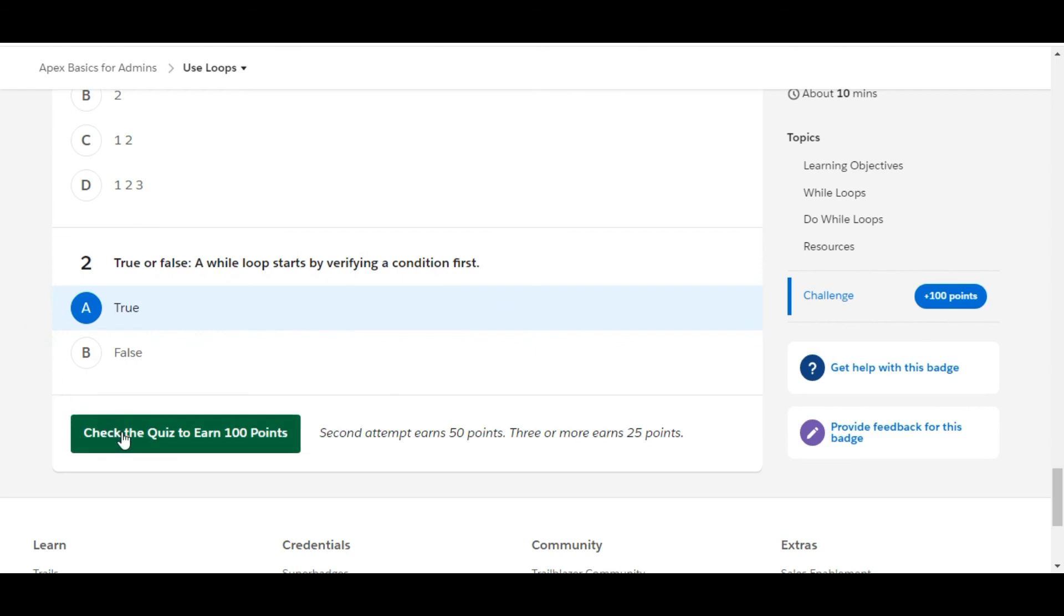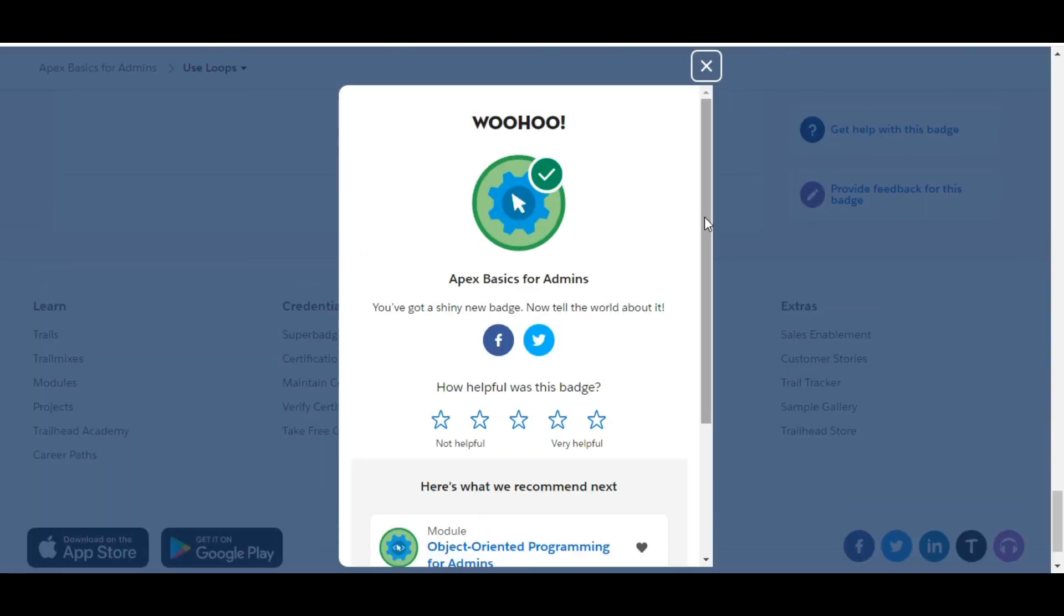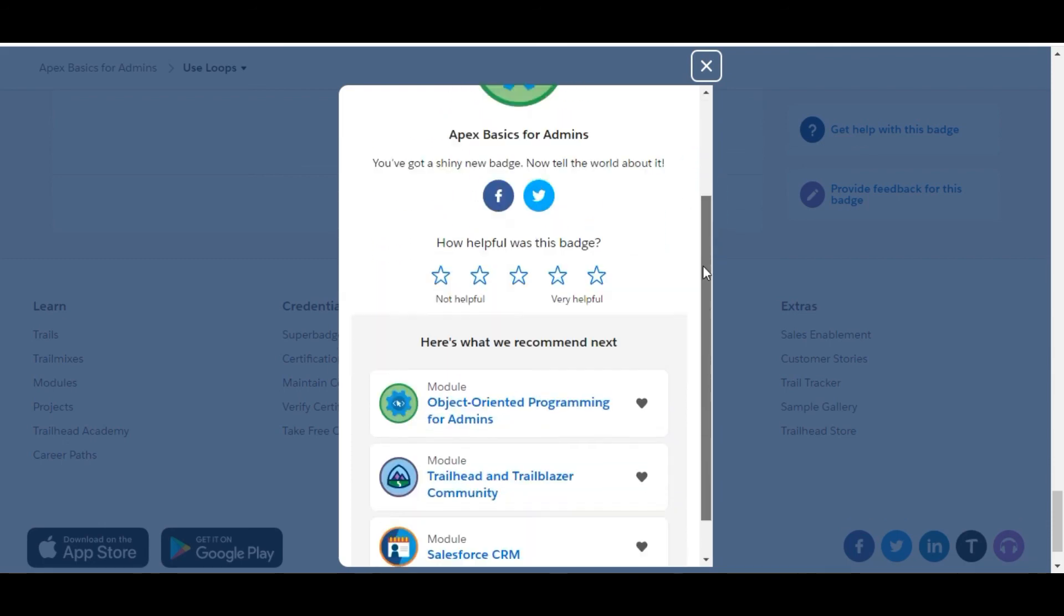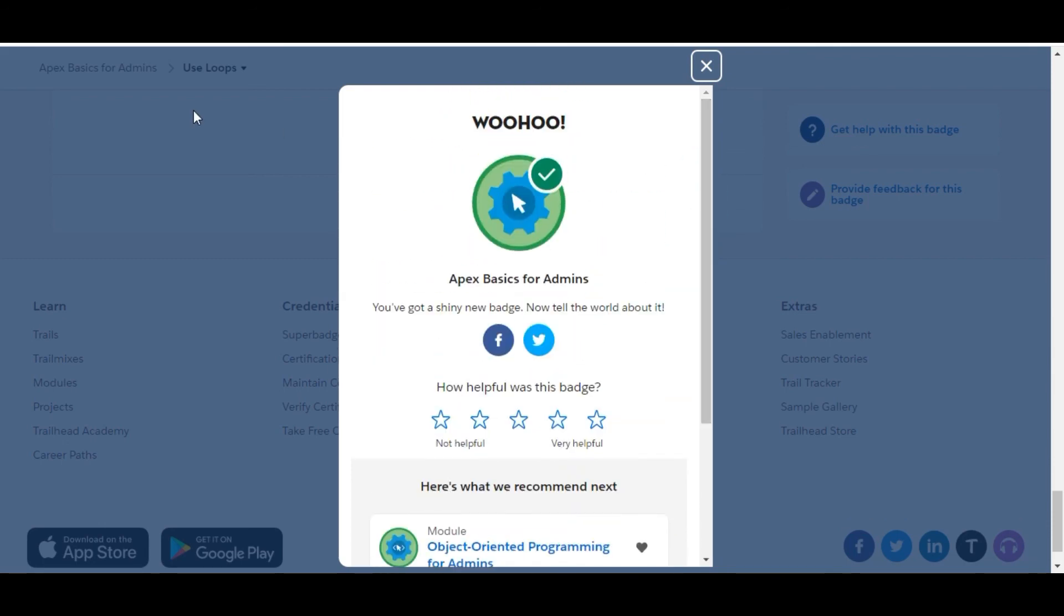Let's check whether we have done it correct or not. Yes, we have completed the challenge as well as the module. See you guys in the next video with a new challenge. Thank you.